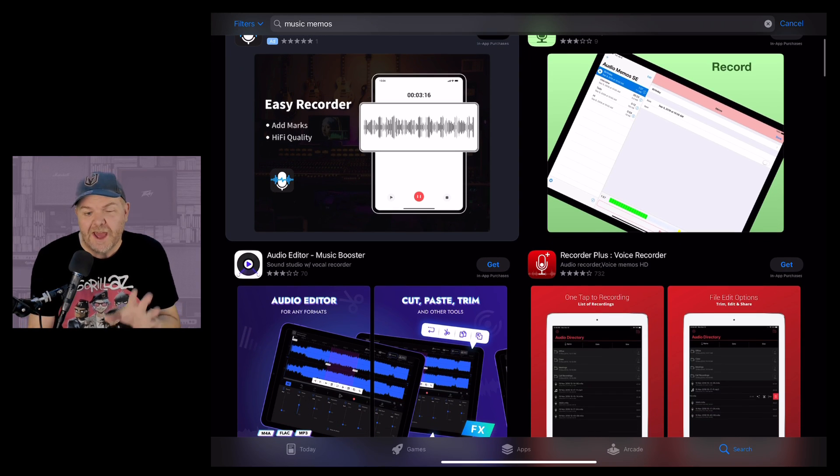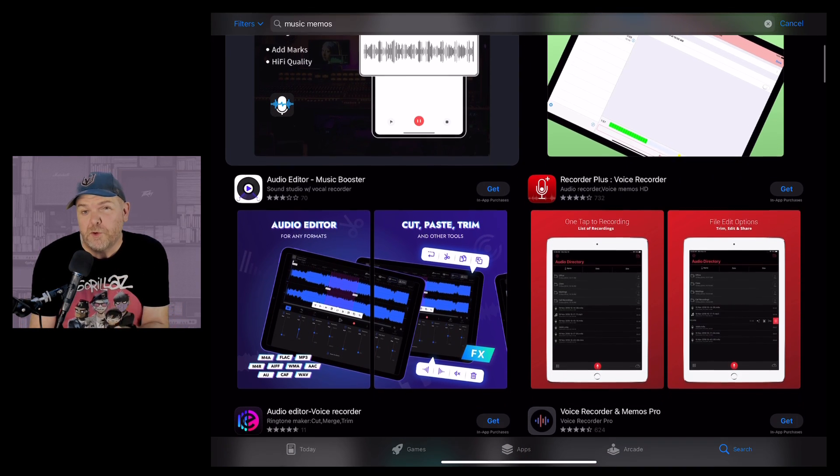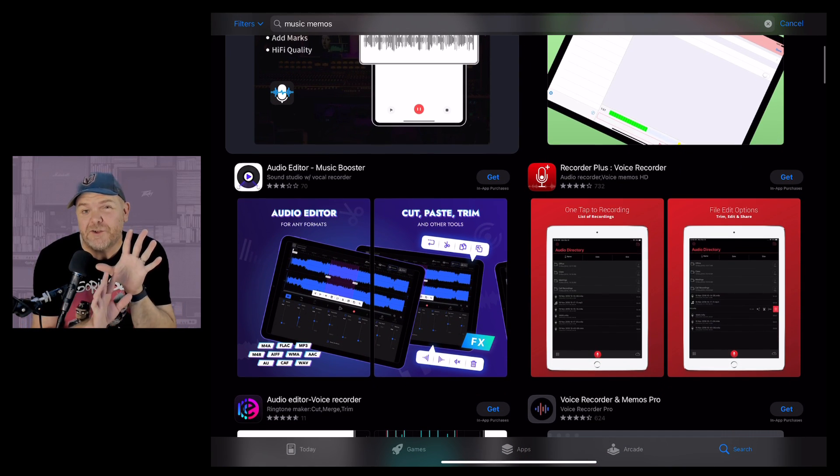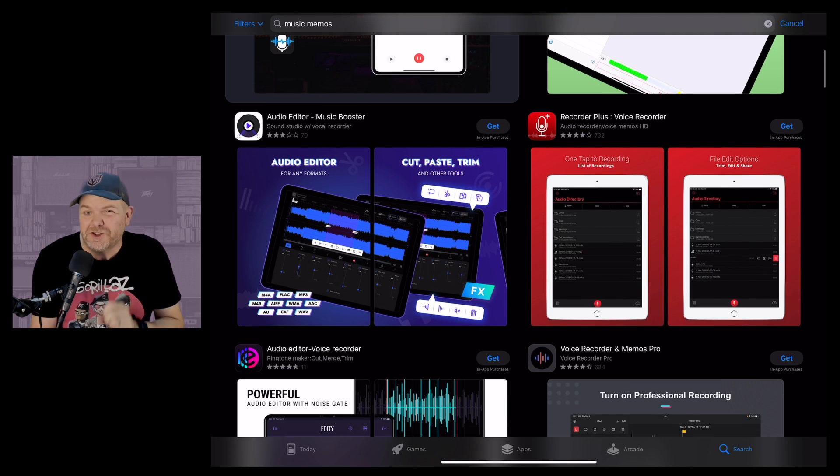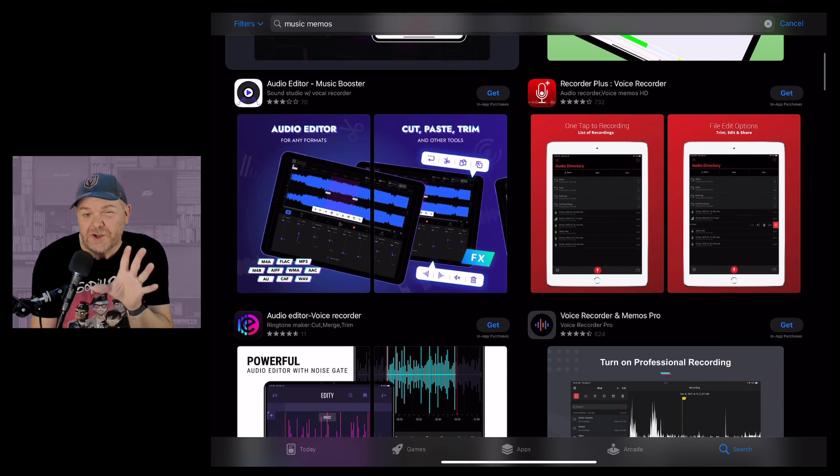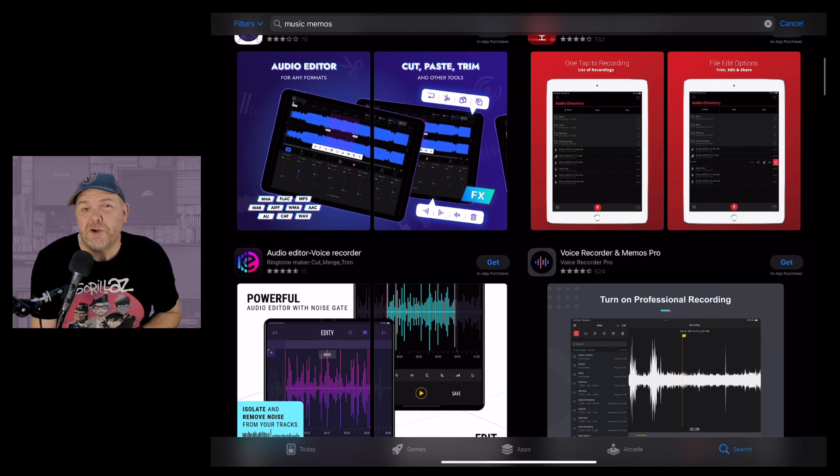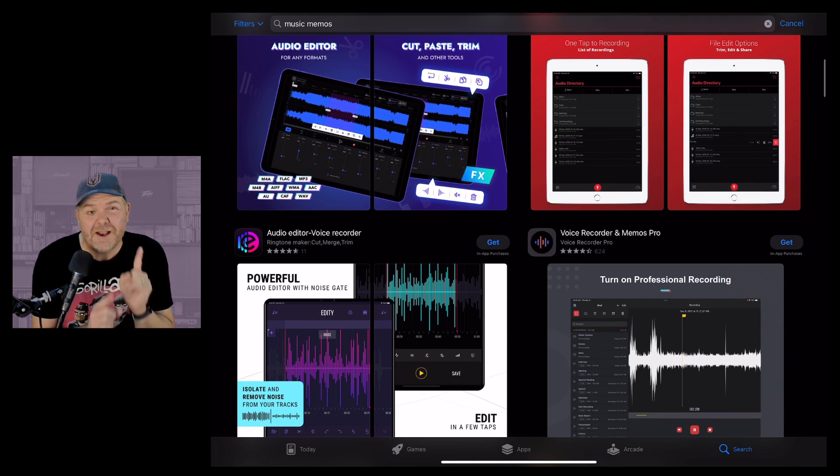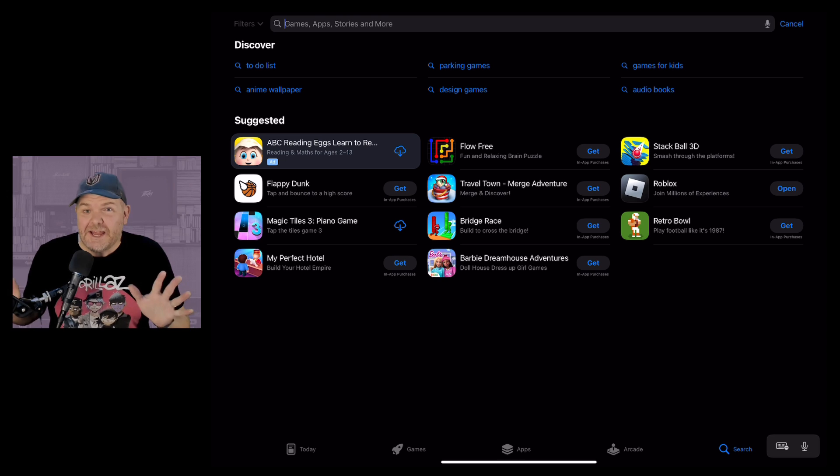If you're looking to download an app from the App Store that's been removed but you've downloaded it previously, I've got some good news for you. You can download it from your purchased apps and in this video I'm going to show you how. Let's go.